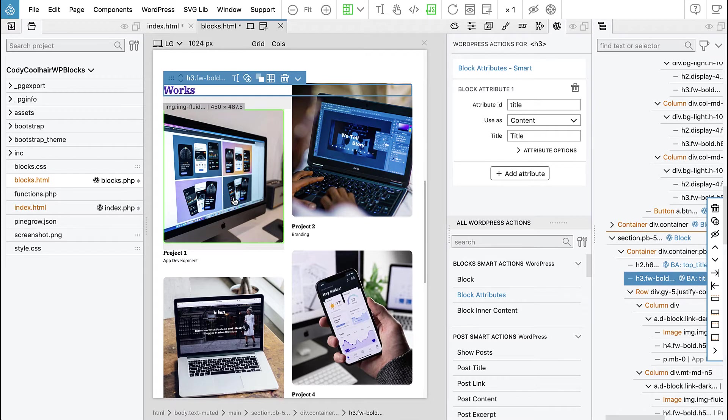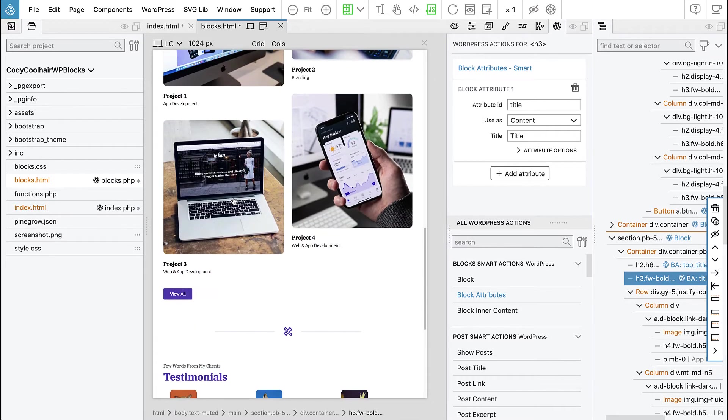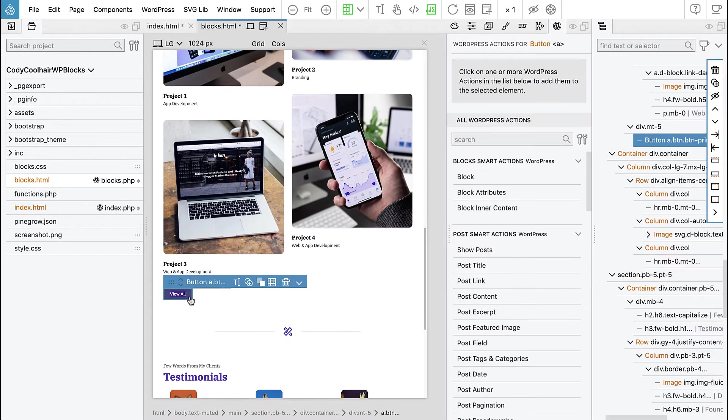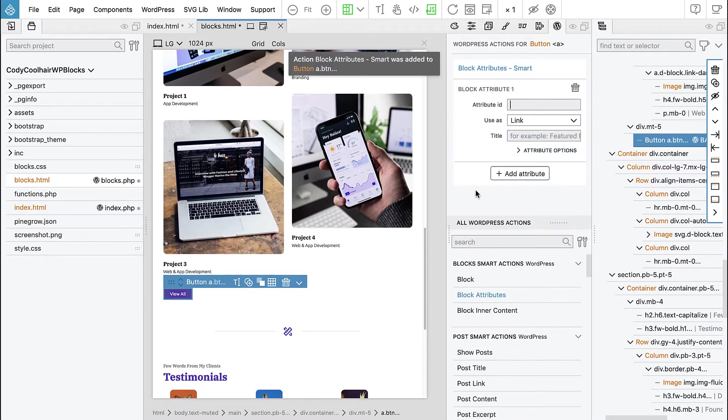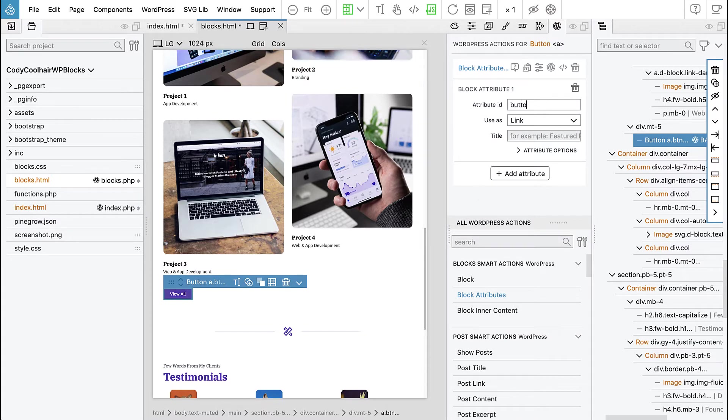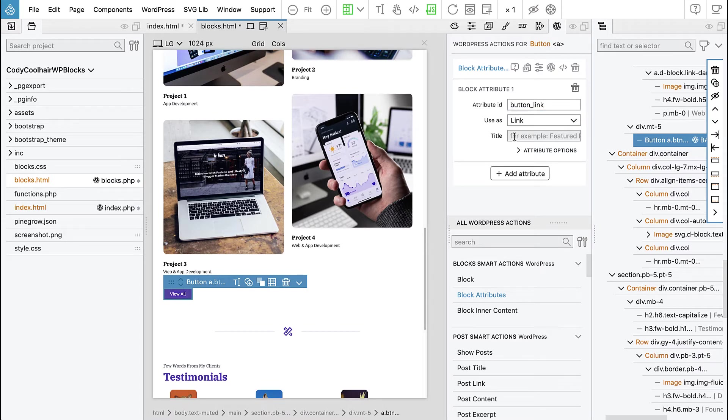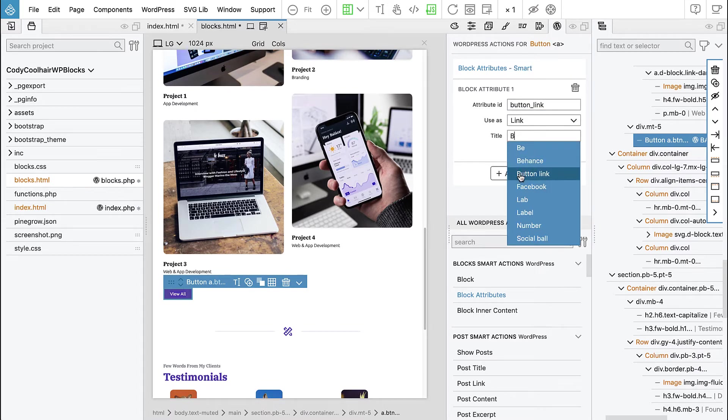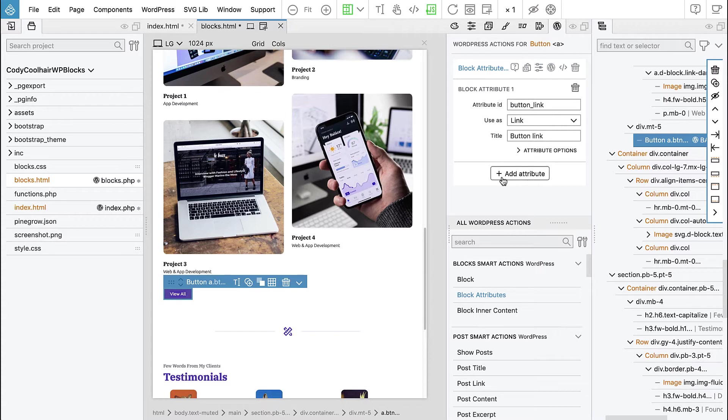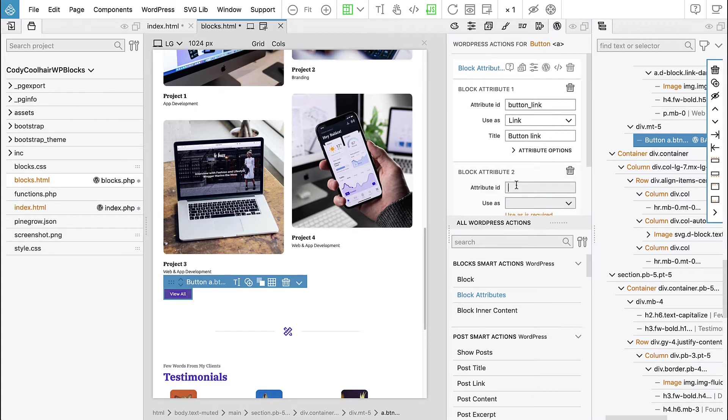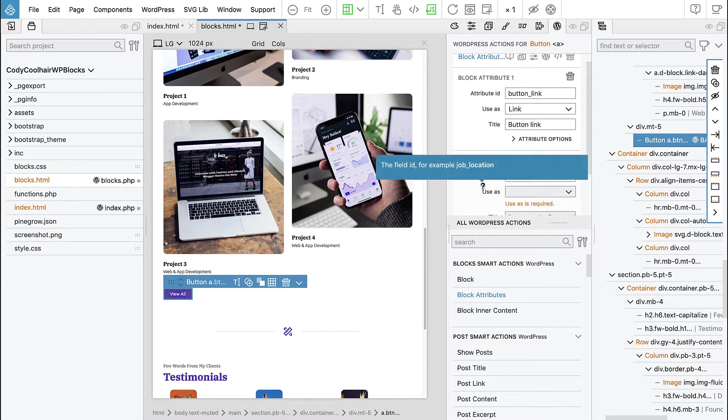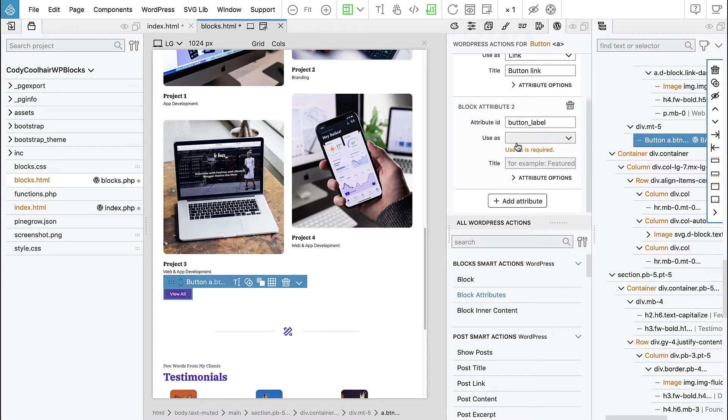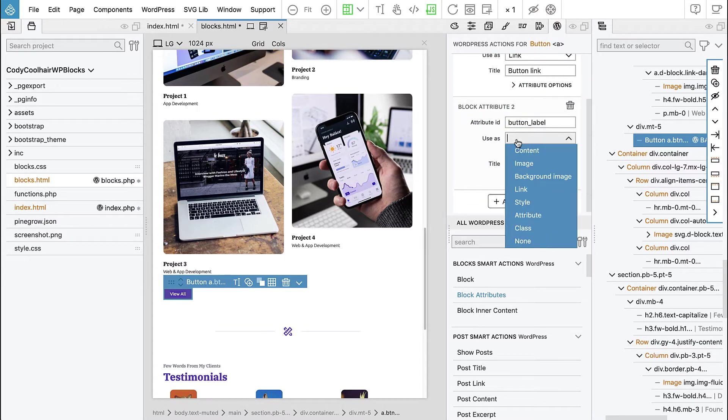And then, let's do this one as well, this is again button. So we will say button link and then the attribute and this one will be button label. And it will be used as content.